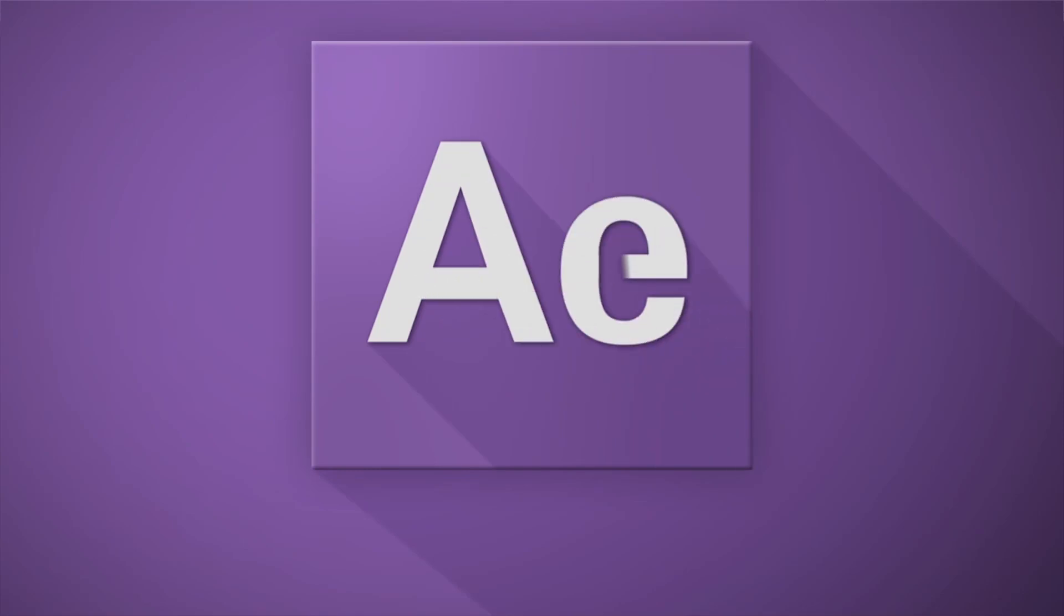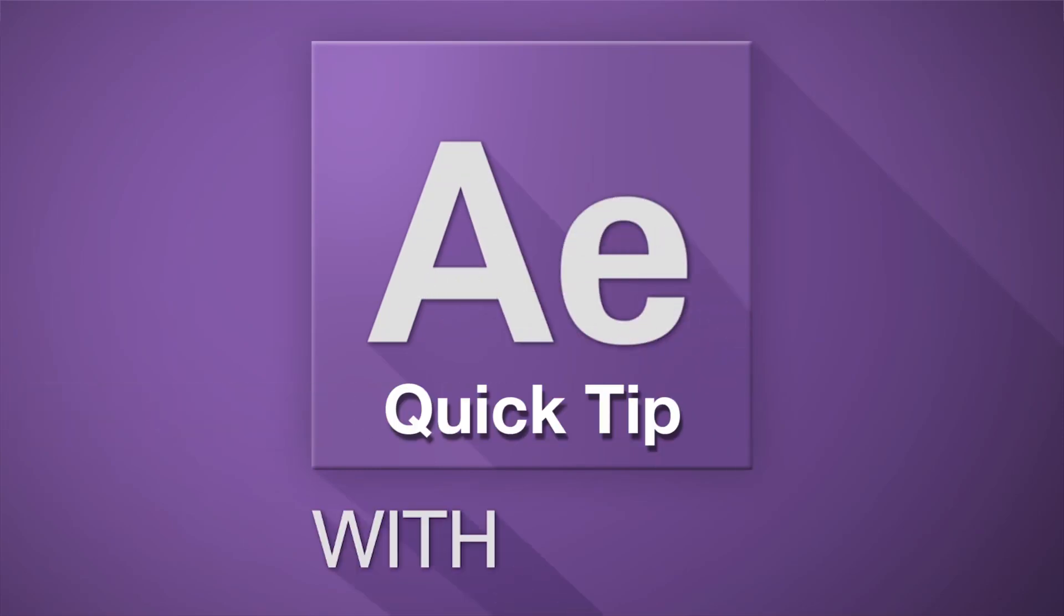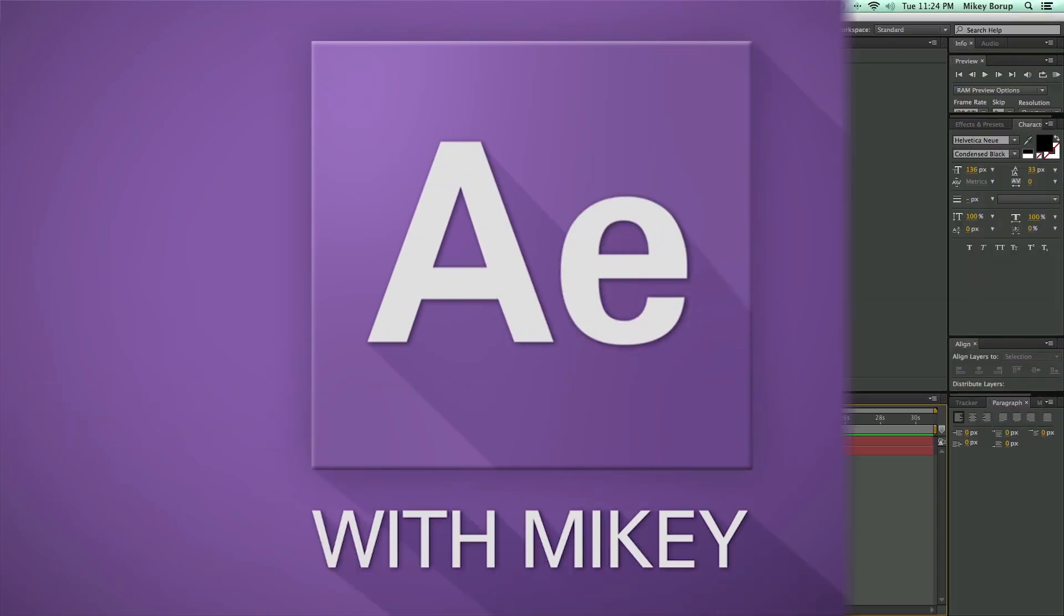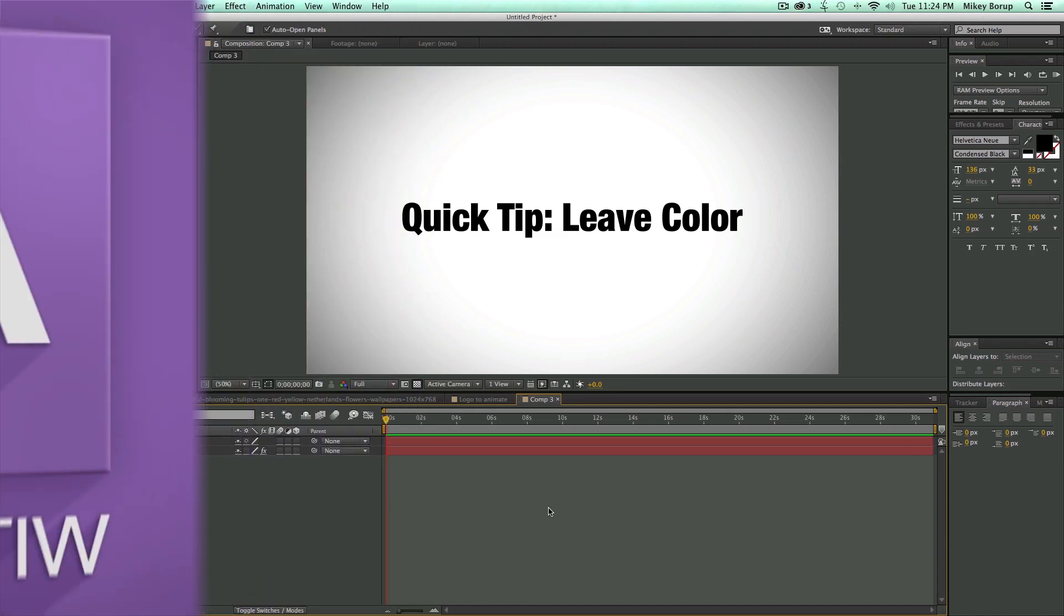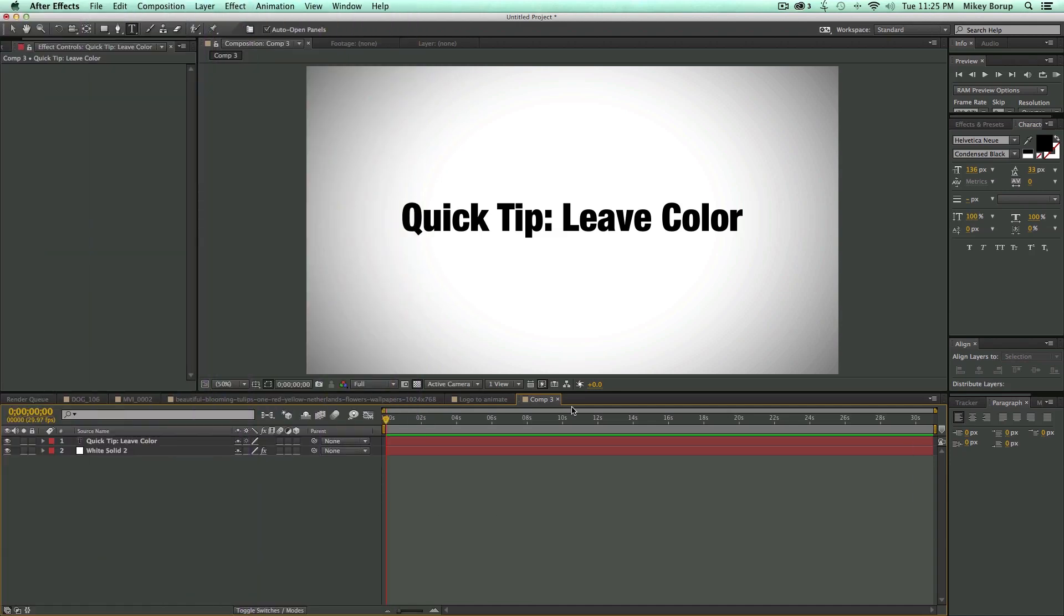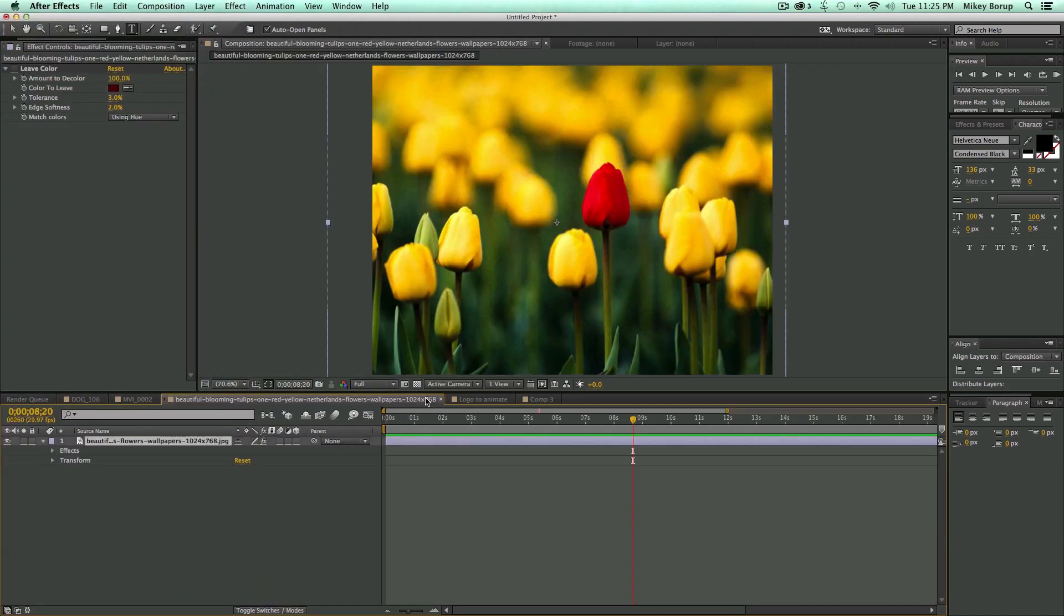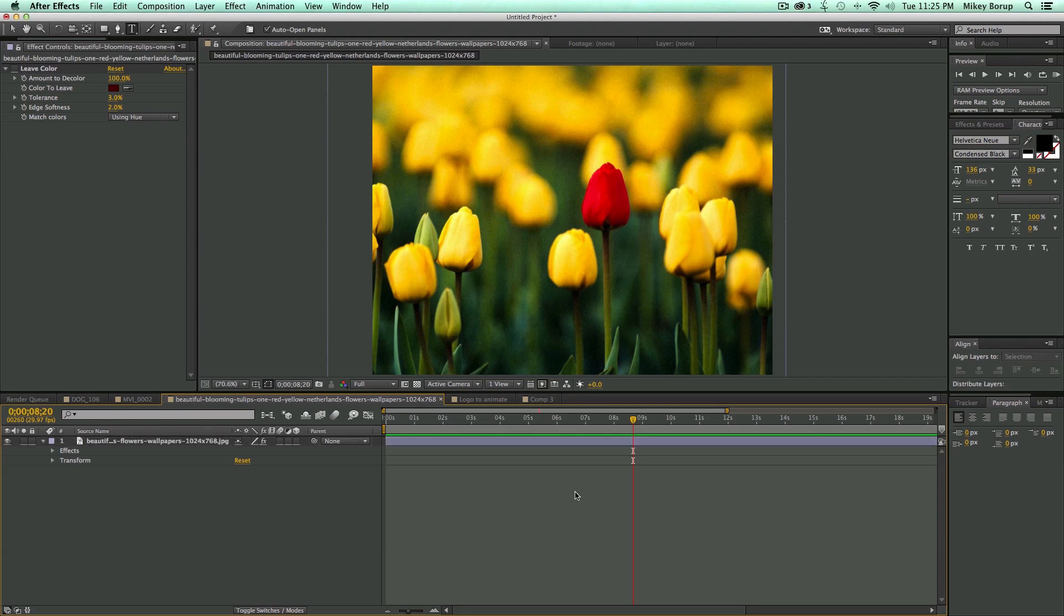Hey, this is Mikey with another After Effects Quick Tip, and in this video I'm going to talk about an effect called Leave Color. Now, I'm sure you've all seen this effect before, maybe you have even done it before, where you come in and you turn everything black and white except for one particular shot in the frame.